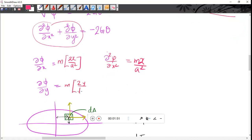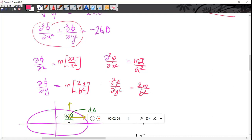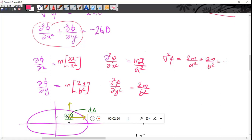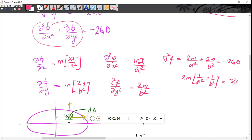The second partial derivative gives 2m/b² for the y-term, and ∂²φ/∂y² equals 2m/b². Now if we add the values: del-squared φ equals 2m/a² plus 2m/b², and setting del-squared φ equal to minus 2Gθ, we get 2m times (1/a² + 1/b²) equal to minus 2Gθ.